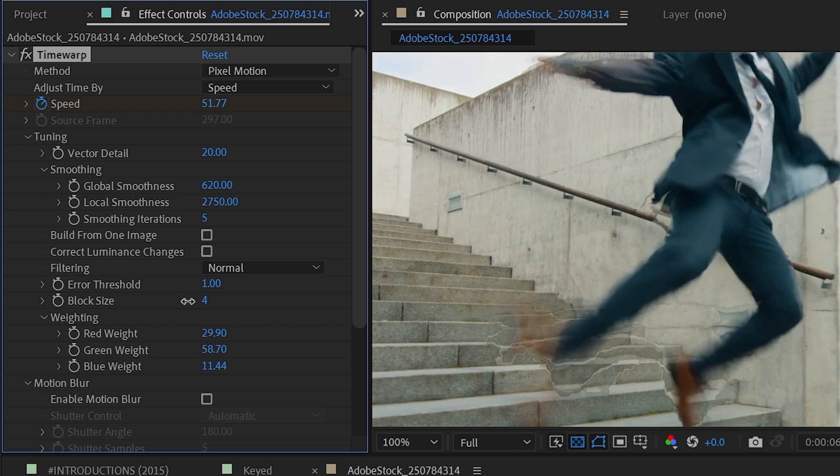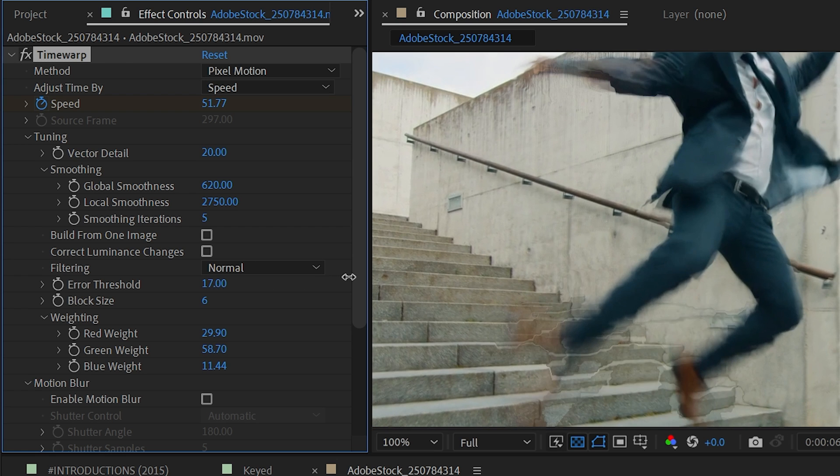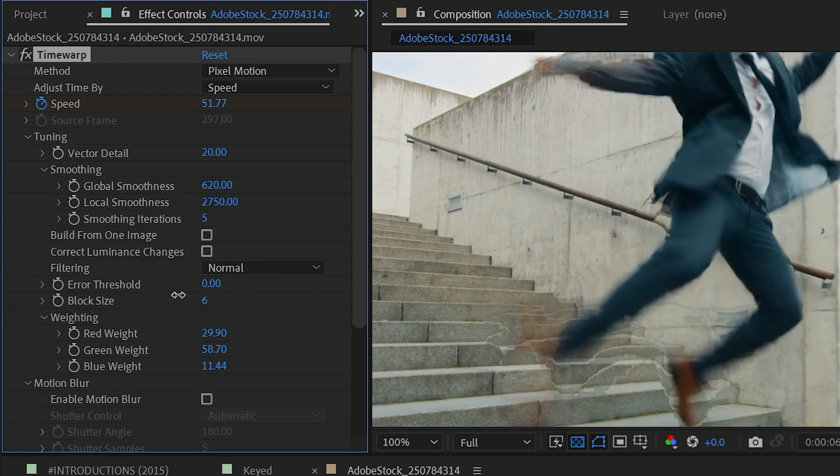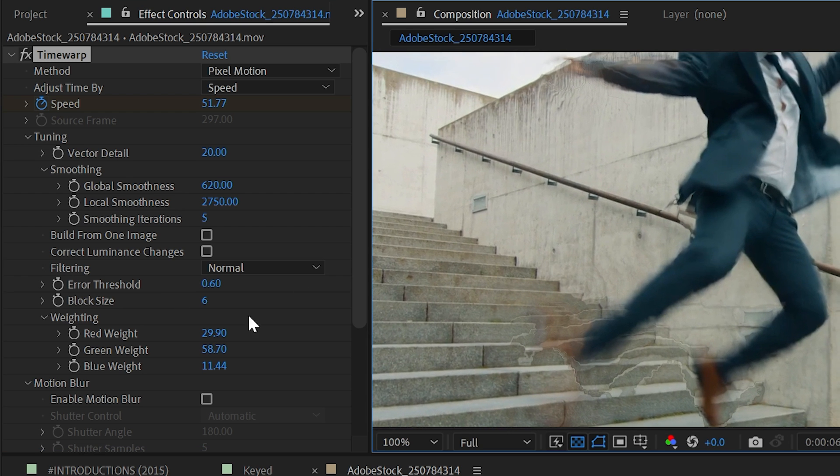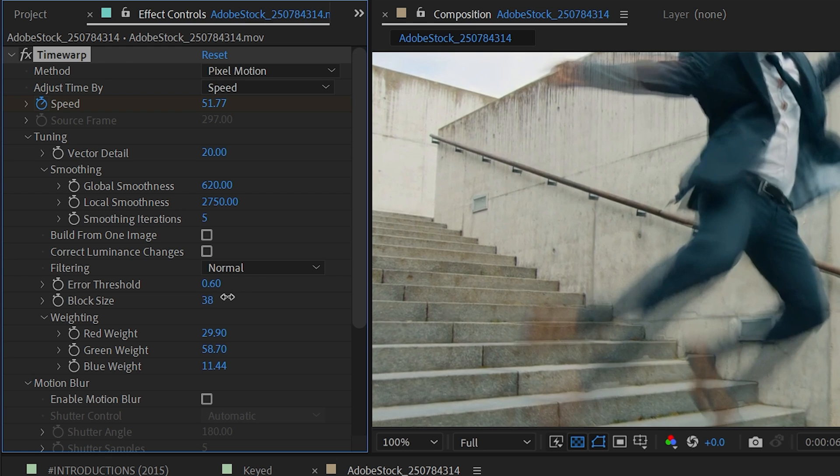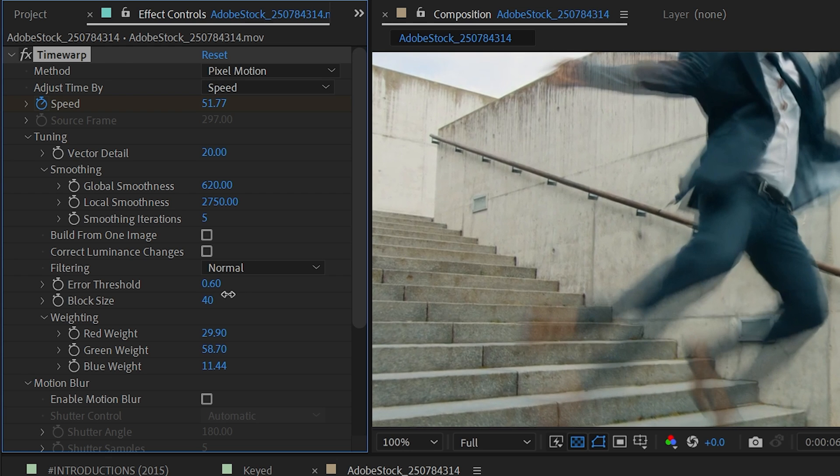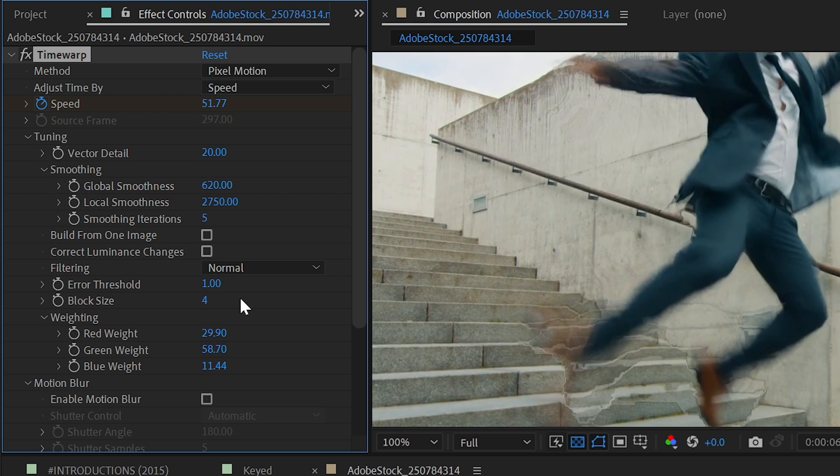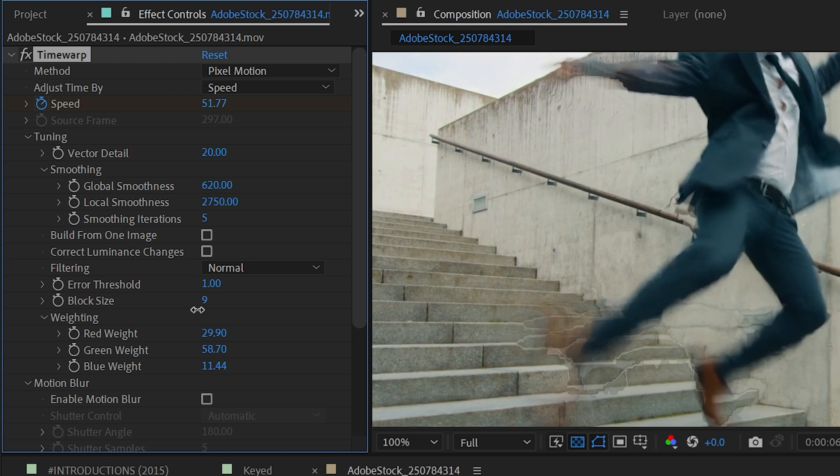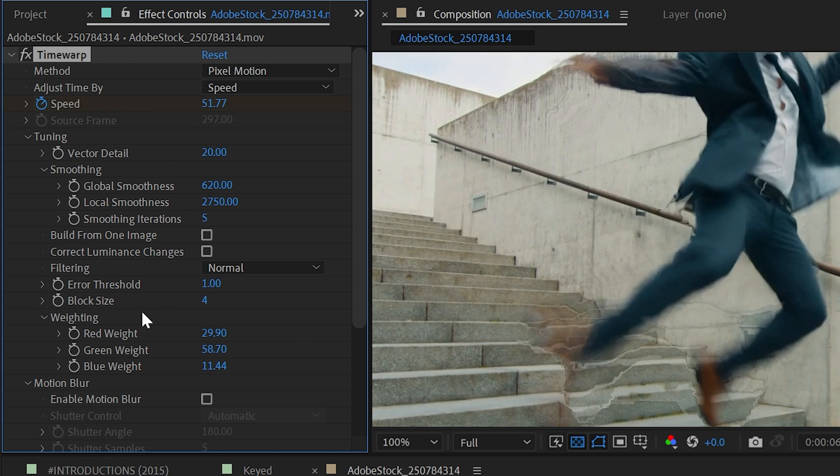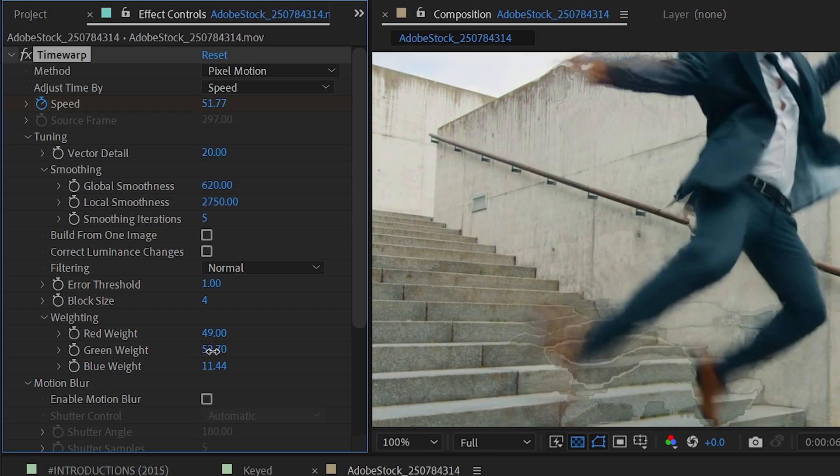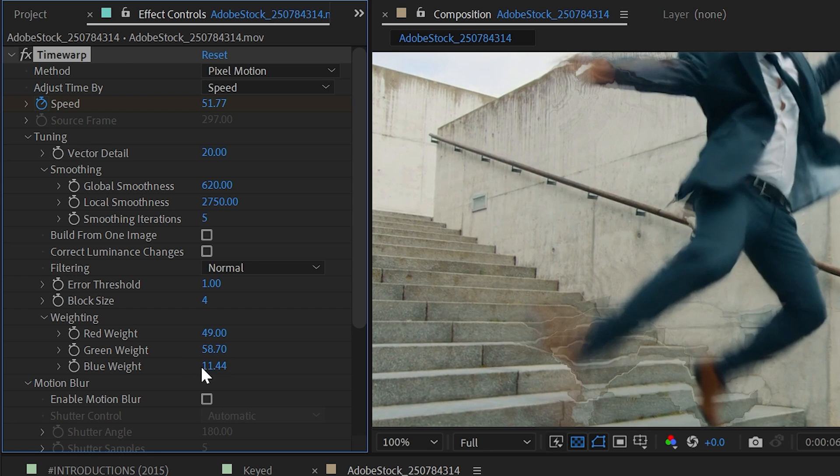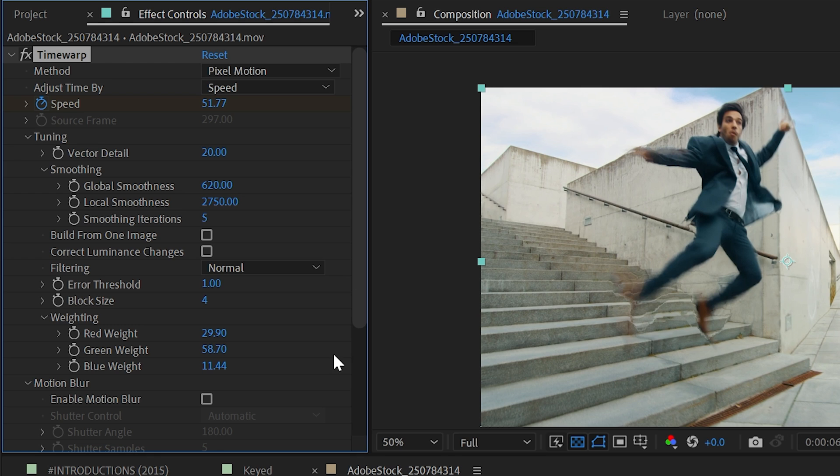The error threshold and block size also manipulate how the generated parts of the image look. If I turn that error threshold up, then it's going to allow more threshold for error. The block size is kind of how much of the image it's looking at and generating new information from. It's like the resolution of those new generated pixels. If I turn the block size down to its minimum of four, that distortion is going to be a little bit less noticeable. Next up, we have weighting, and this is where we can pull the red, green, or blue channels to help influence how this is being generated. You can play around with the balance of all three of these to see if you can come up with a better result depending on what your subject was shot on top of.